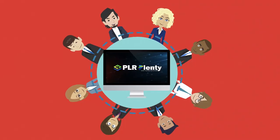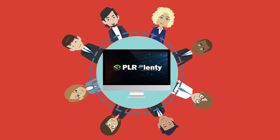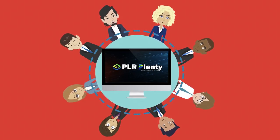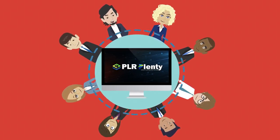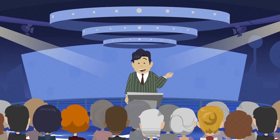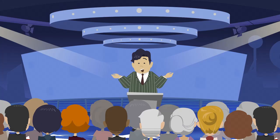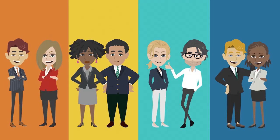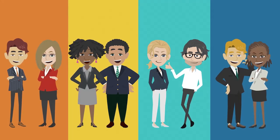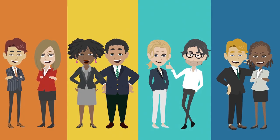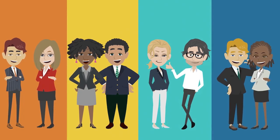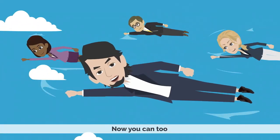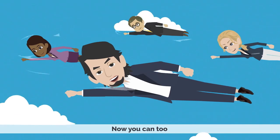PLR Plenty lets you join the elite group of the world's leading product creators. Influencers, authors, world-renowned speakers, consultants, coaches, and many more leaders from around the world harness the power of private rights label. And now, you can too.